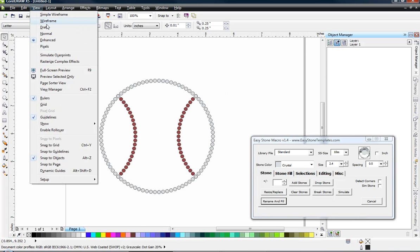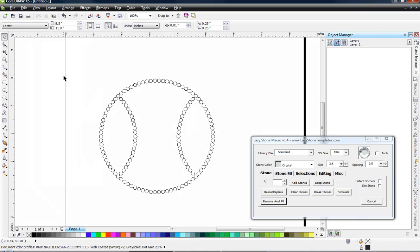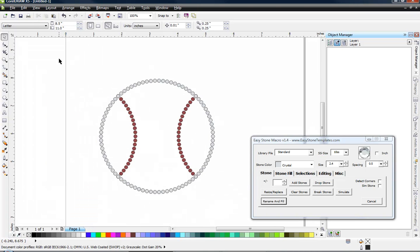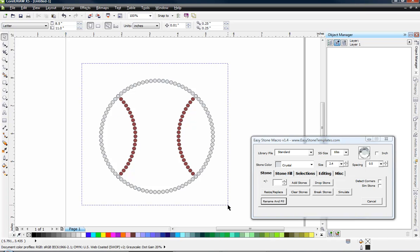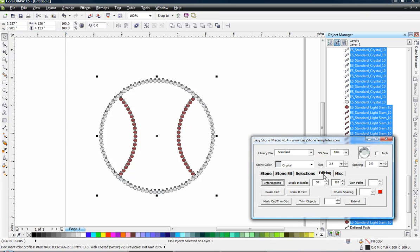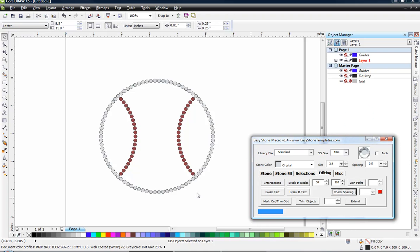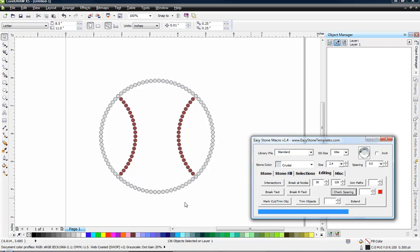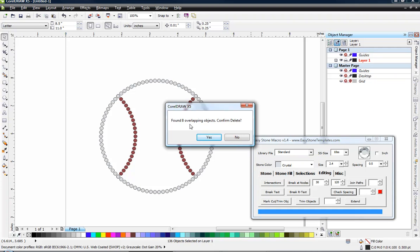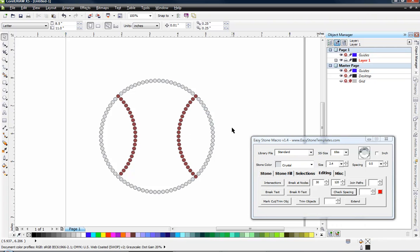All right. So back to the view menu wireframe, all of our lines are gone. So now the next thing we really need to take a look at is any stones that are overlapping one another. Now, initially, by looking at it, we can't tell if there are stones overlapping. So we select the whole design, click on our editing tab and choose check spacing. So when we choose that by default, it's going to look for overlapping stones. You can see a progress bar down here at the bottom. It's going to say, hey, we have eight overlapping stones. Let's go ahead and delete those. So now we don't have stones on top of stones. And that's exactly what we want.